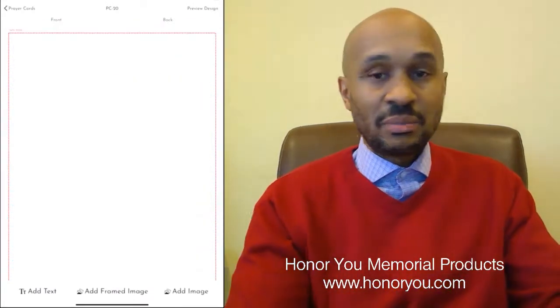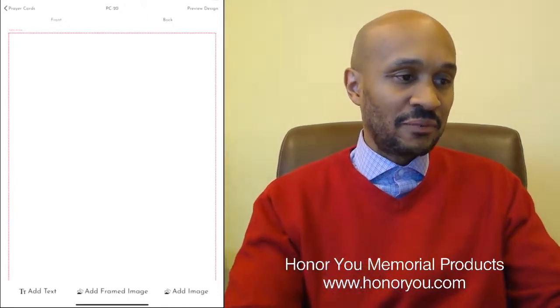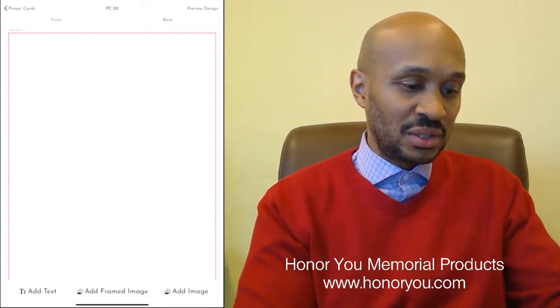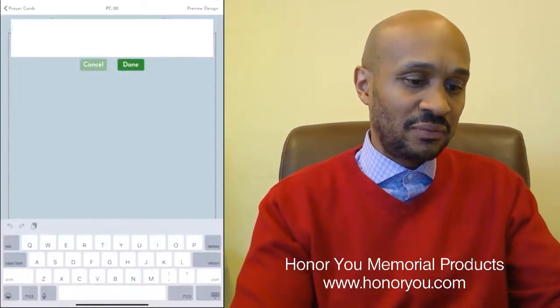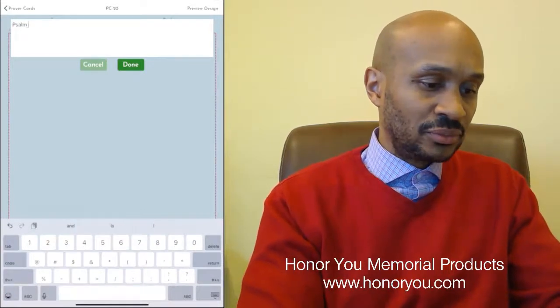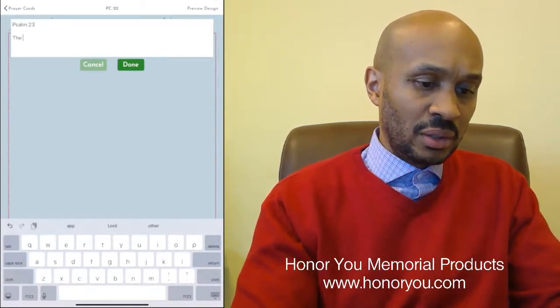On the top you see it says front and it also says back. We can click on back and we're going to see the back of the prayer card. Usually a prayer card does have a front and back. The back here is blank. If we wanted to add an image we can, but in this case we're just going to add some text as if it was a poem or something like that.